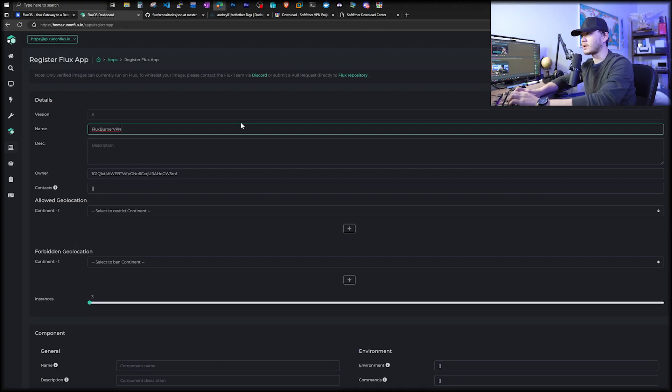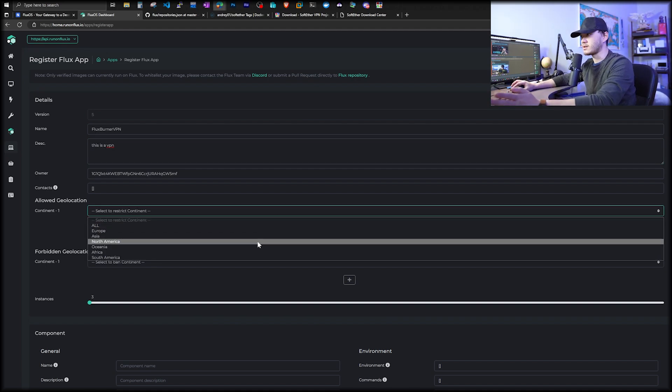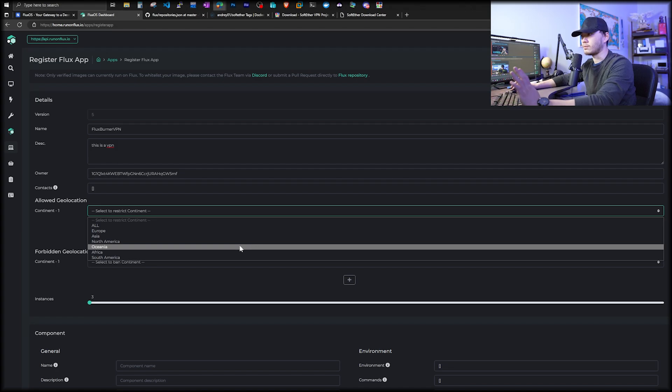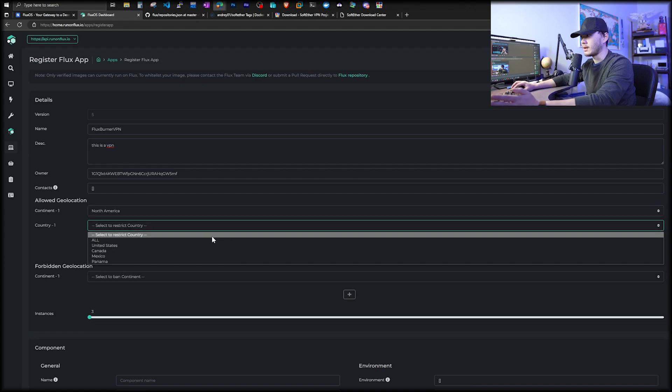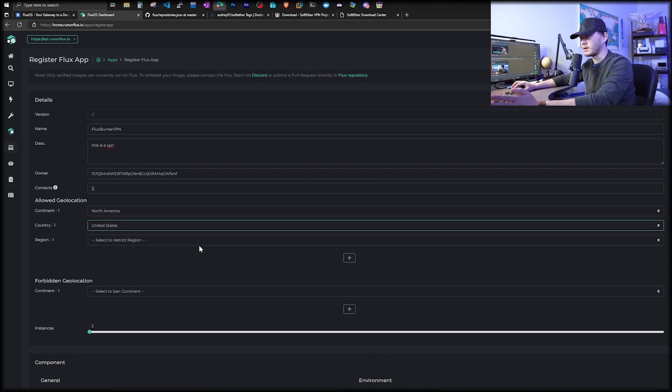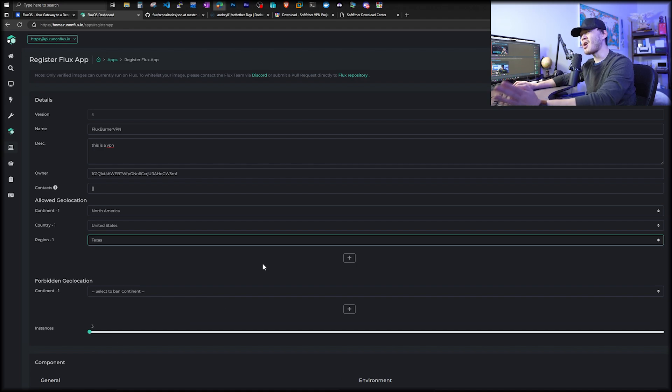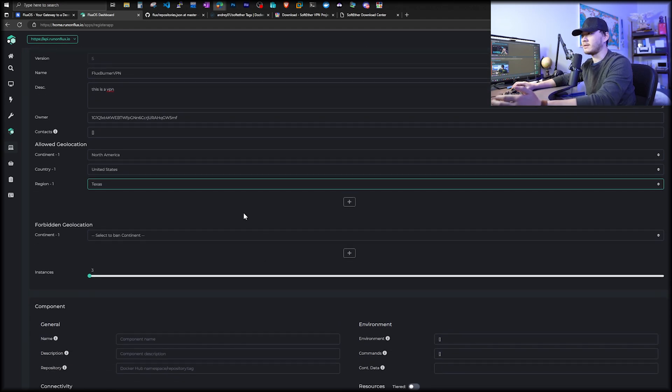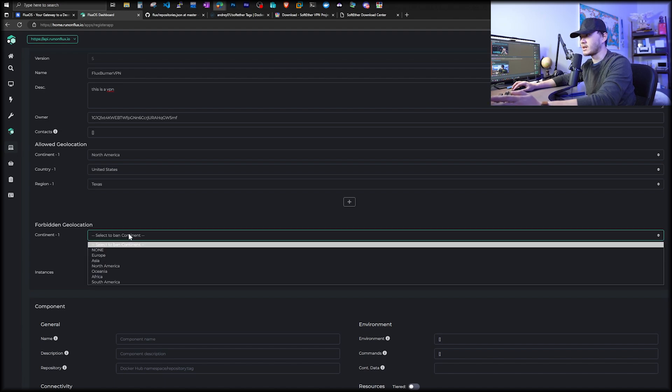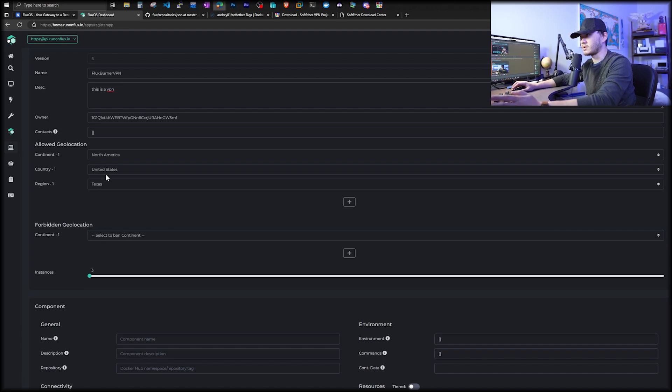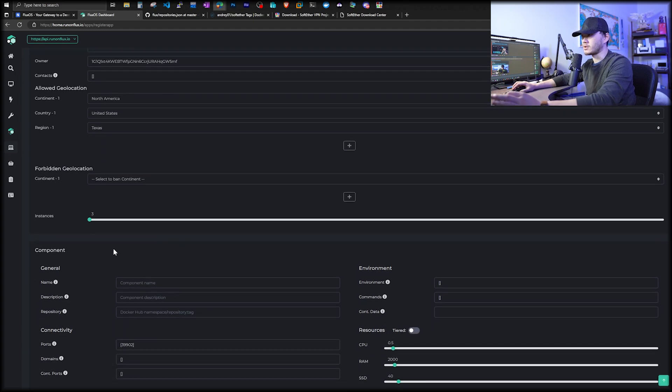For the application name, we're going to call this Flux Burner VPN. Description, we're putting this is a VPN. For continent, this is great. You can choose whatever region, whatever country you want. You can narrow it down. For example, we'll go to North America, and then we go to United States, and we're going to pick somewhere in Texas. You can always come back to choose something else.